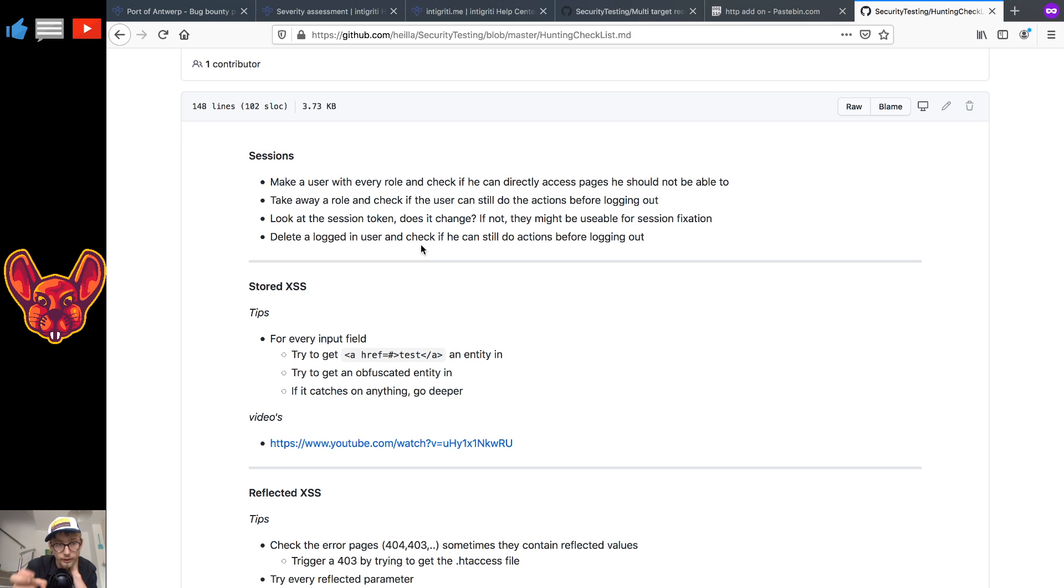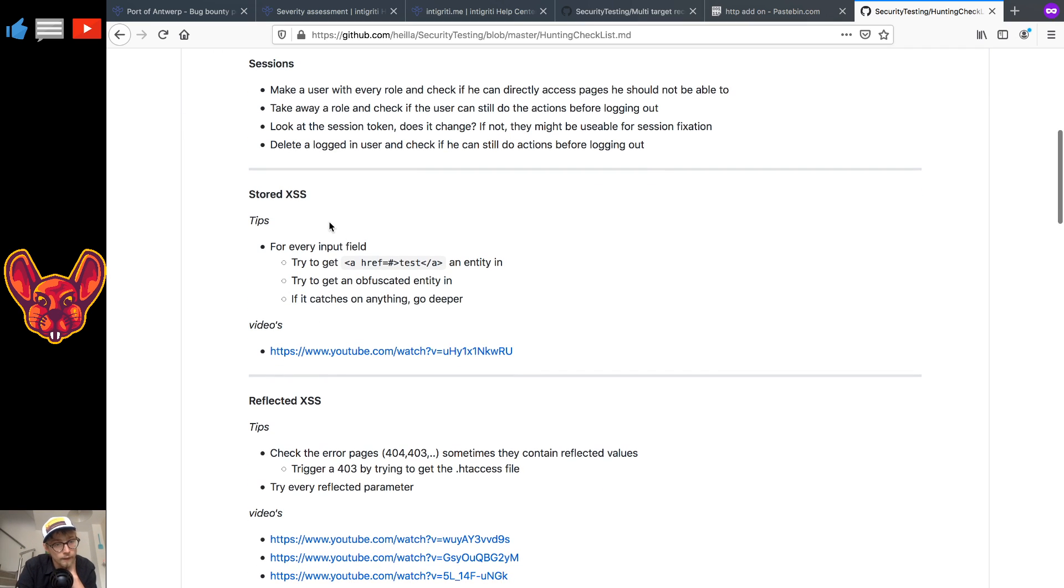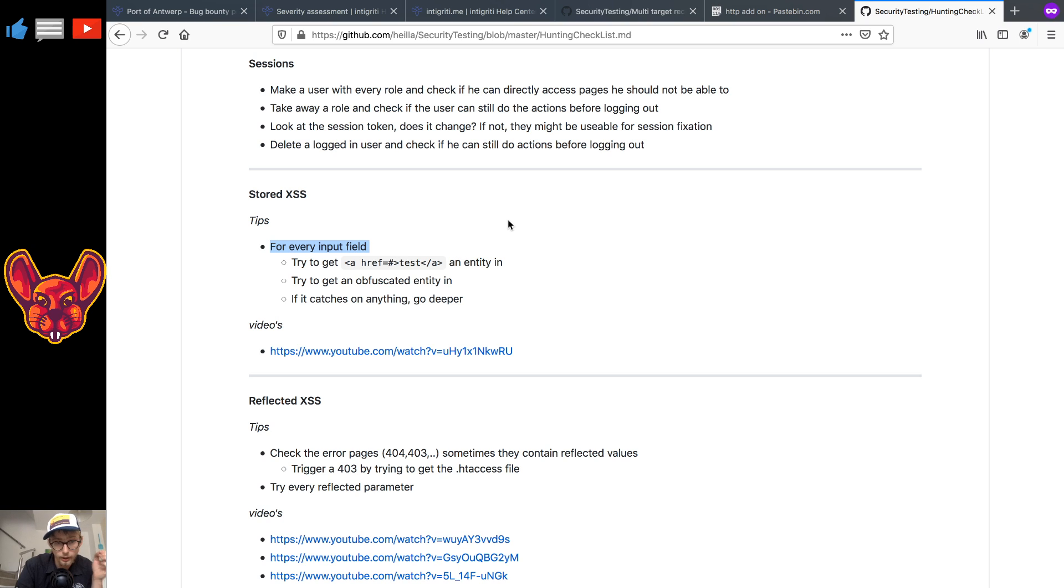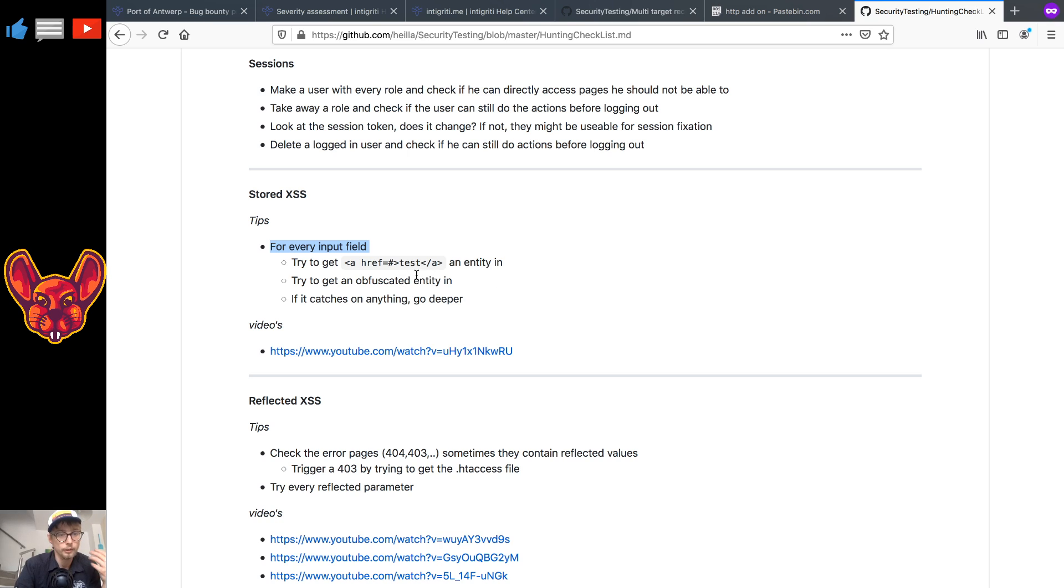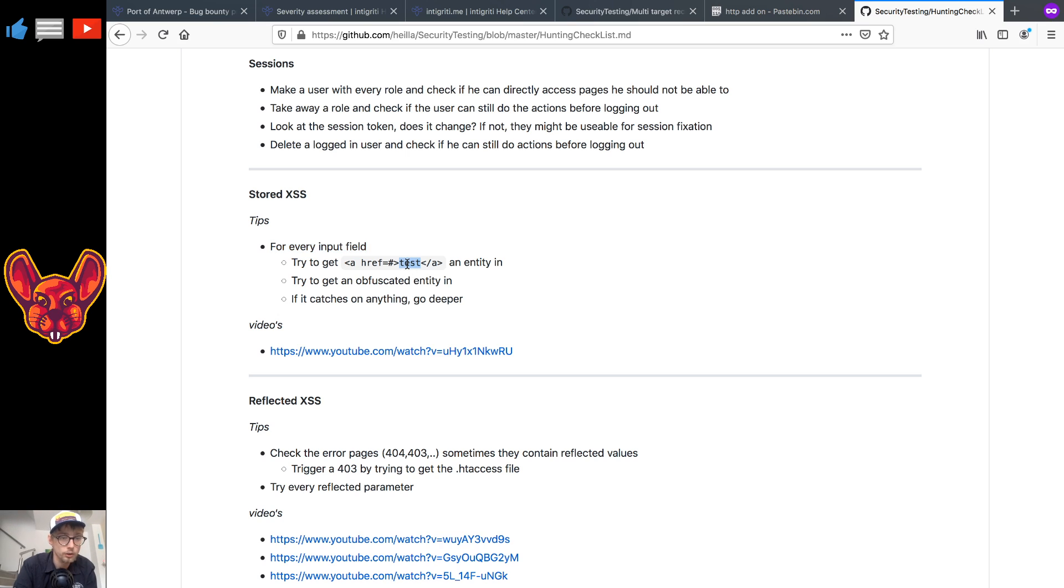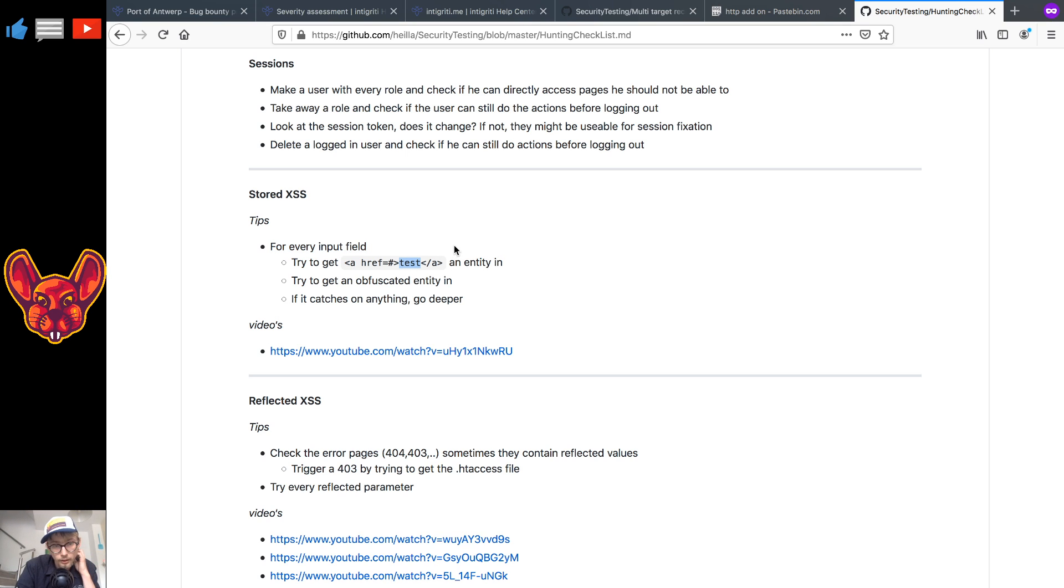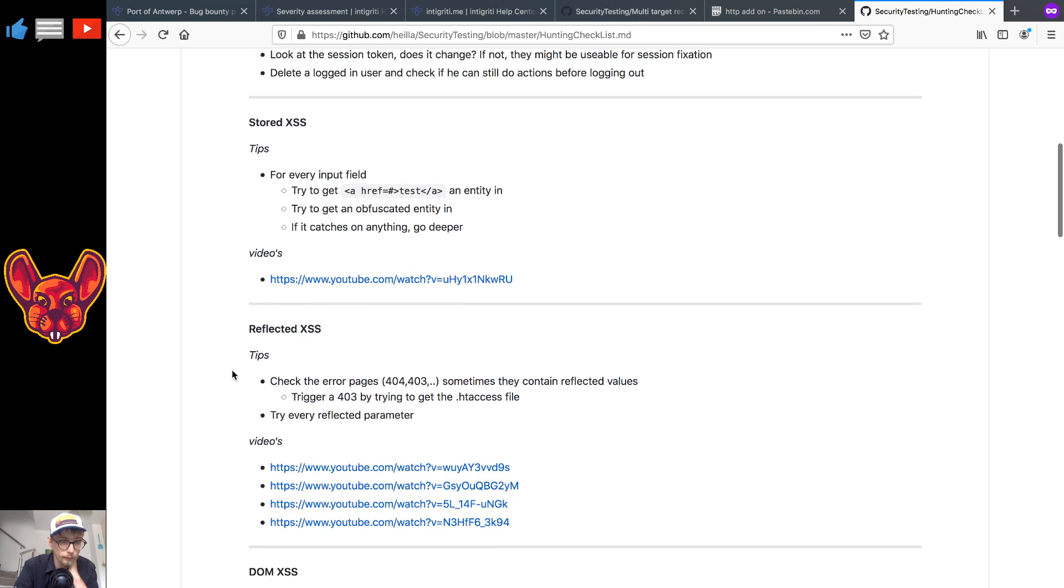As for stored cross-site scripting, one tip that I can give you guys: for every single input field that's stored, try like an HTML entity. If it doesn't get obfuscated or if it does get obfuscated, I mean go deeper. If it doesn't get obfuscated and it gets reflected as a link for example here, you can try to add on some JavaScript handlers for that. If anything catches, go deeper.